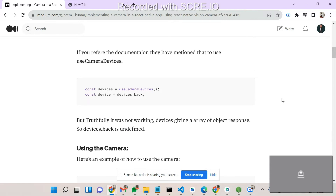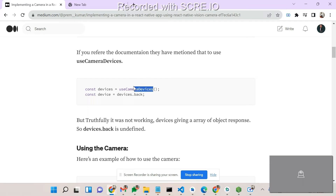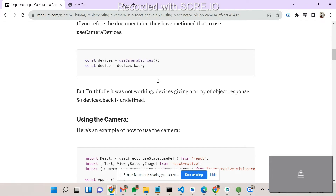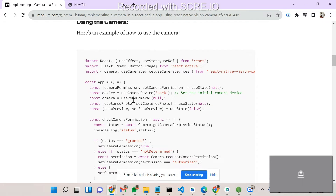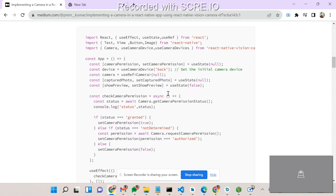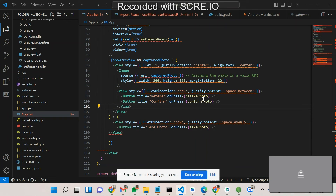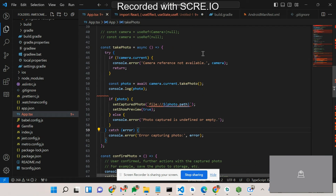In the documentation, they have mentioned using `useCameraDevices`, and from that you can get the back device. However, this is not working correctly right now, since the library was just published 15 days ago. As an alternative, I have used `useCameraDevice` with a direct `back` parameter instead of `devices.back`.